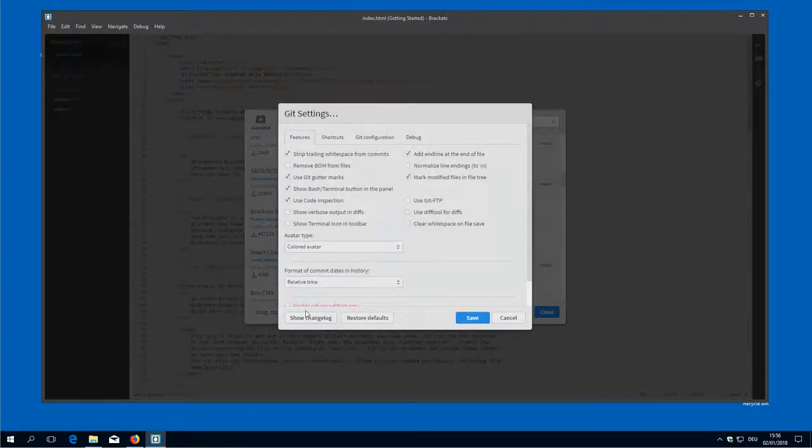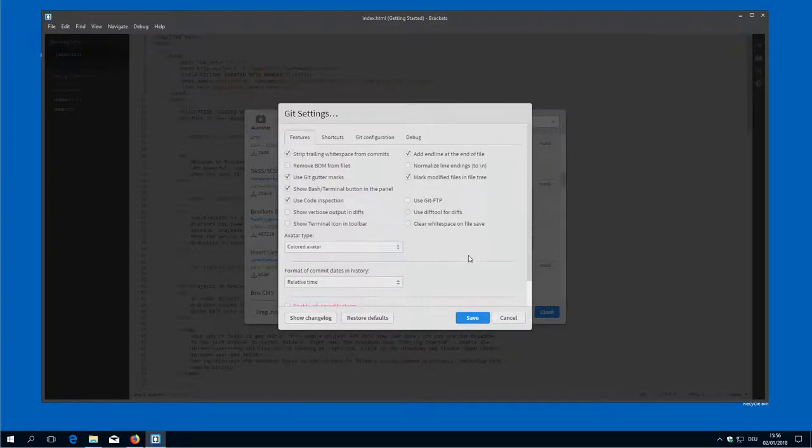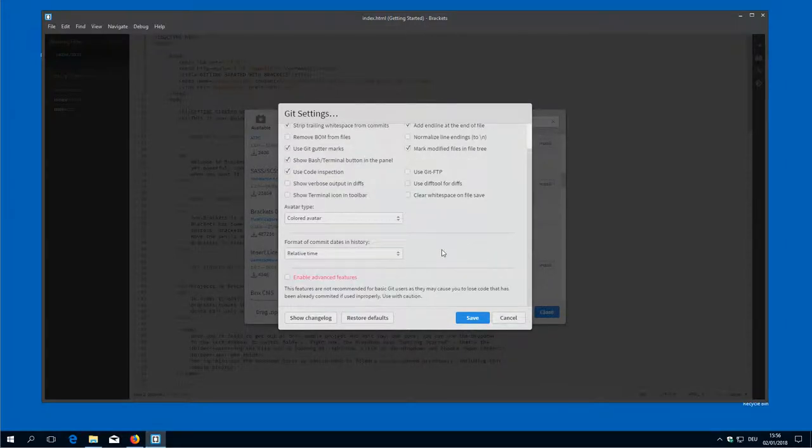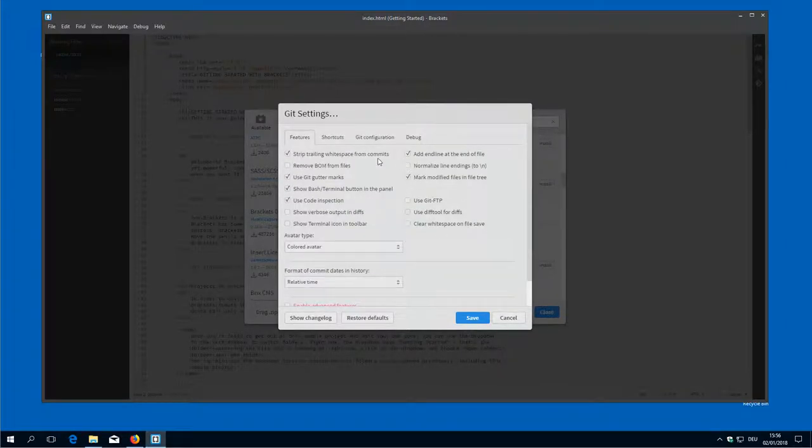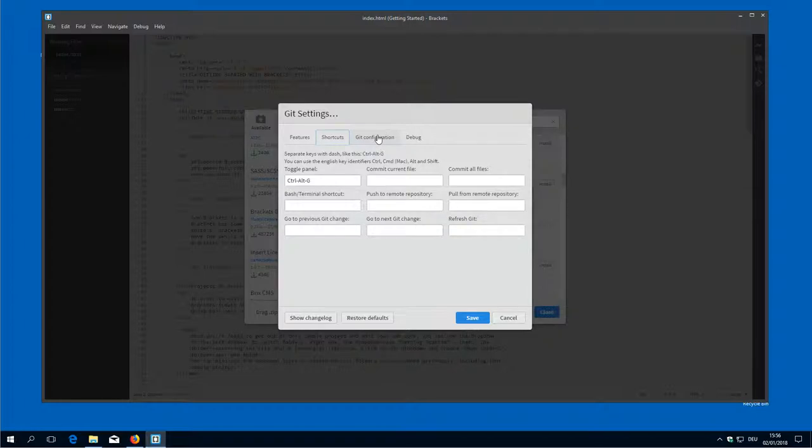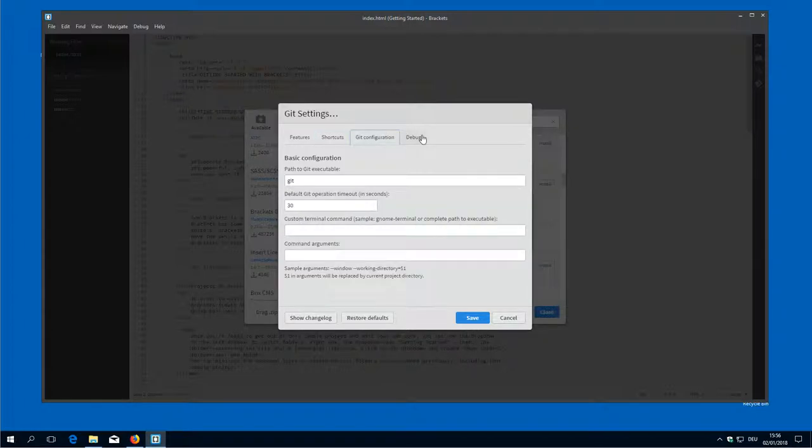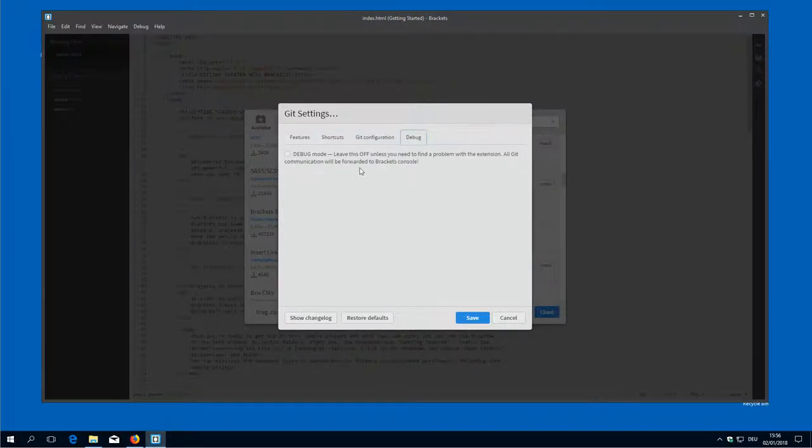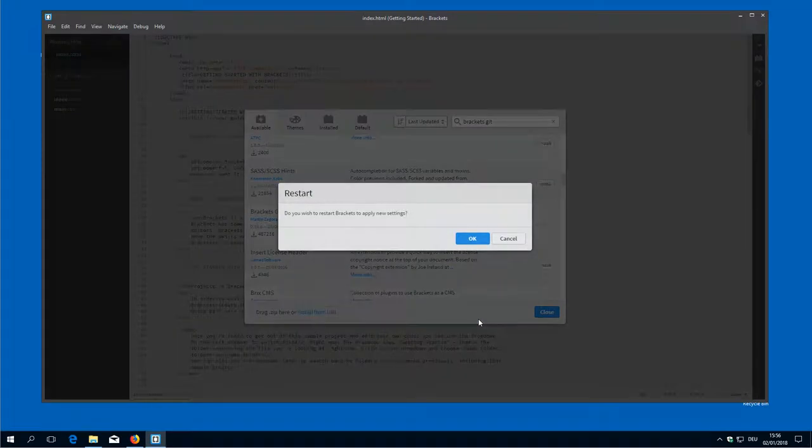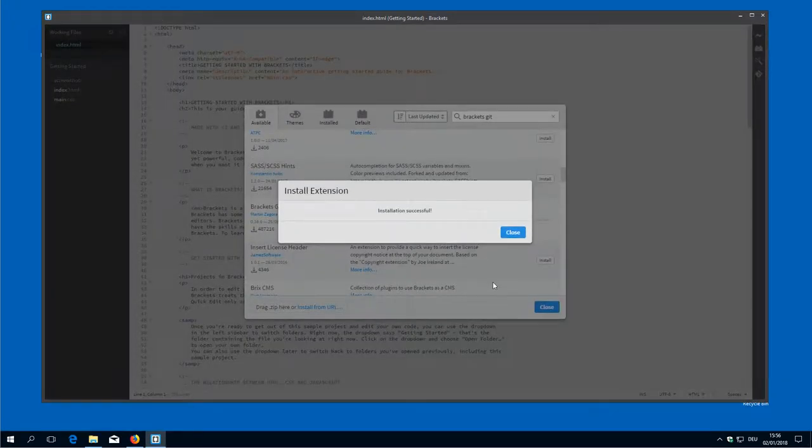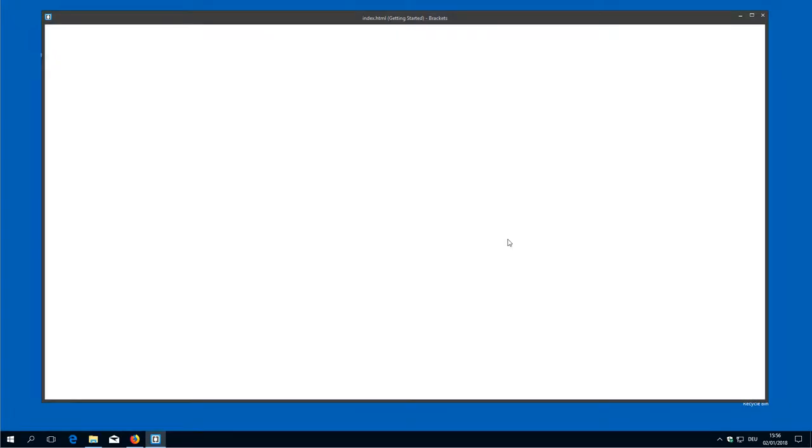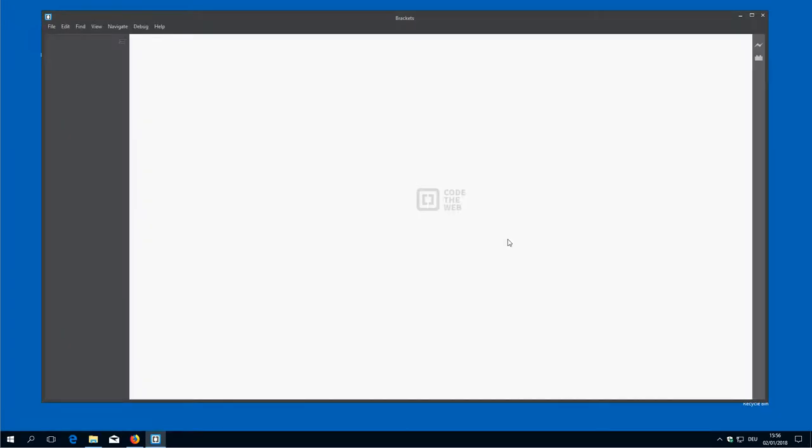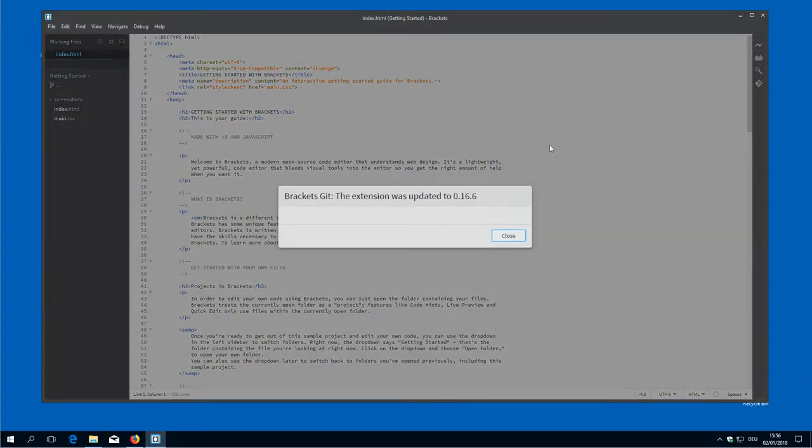It gives you a configuration dialog. In this case just use the default setting. So it checks everything and it uses also the default settings that we used from installing git.